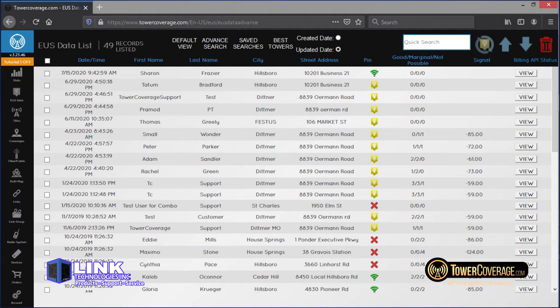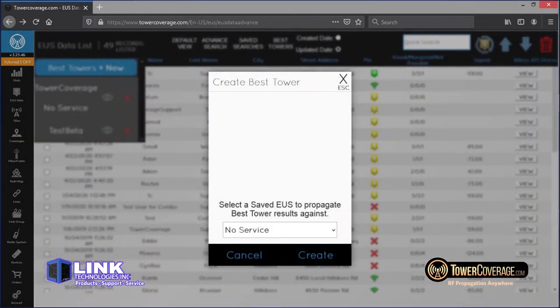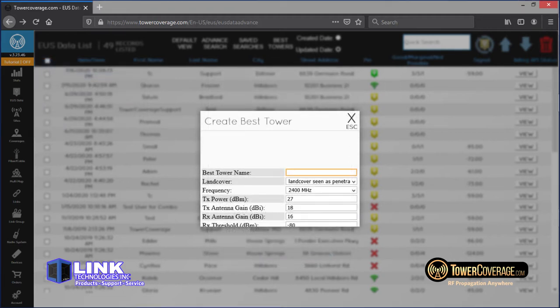At the top middle of your EUS data screen there's an advanced search button. If you've been steadily collecting end user data and kept yourself organized, you might start to see a buildup of no-goes. You can take advantage of this with our best tower feature. The first step is to create a saved search — the easiest way is to search by pin type. Click the radio button to confirm the save, give the search a name, select the red X icon representing your no-goes, and click submit. Then move on to the best tower tab, select Best Towers Plus New, pick your saved search from the drop-down, and click Create.